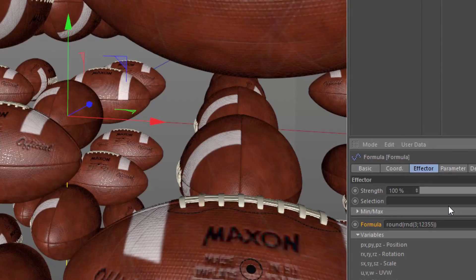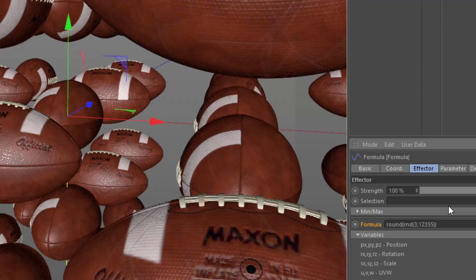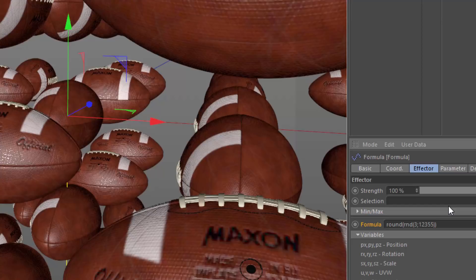Now, the reason why I chose to use round instead of trunk or floor or ceiling is that round is going to give me values of 0, 1, 2, or 3. If I used trunk, it would be very unlikely that I would get a value of 3 because the only random number between 0 and 3 that would truncate to 3 is 3.0000, and it's very unlikely to grab that. So that's why I used round here.